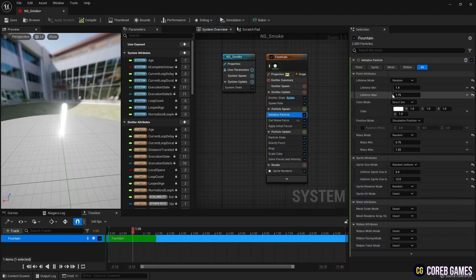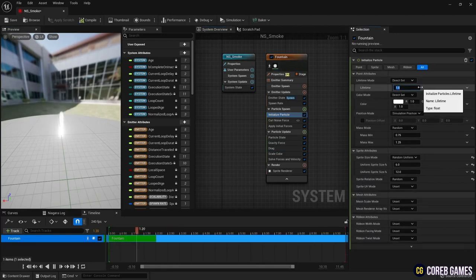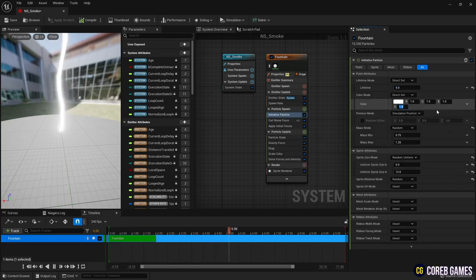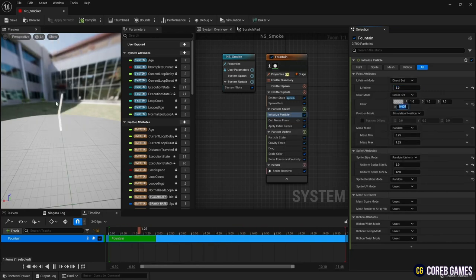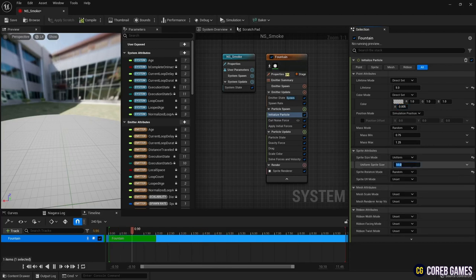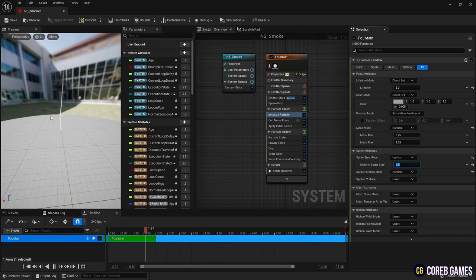Next, in Initialize Particle, set the Lifetime to Direct Set so that the time is consistent. And set the Alpha value of color to a lower value like in the video to make the particle look like smoke. Set the Sprite Size Mode to Uniform so that particles are created with a uniform size.